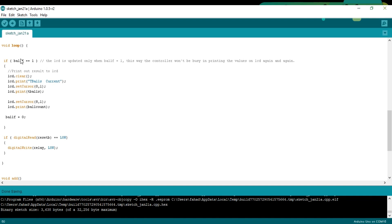If ball_if == 1, the LCD is updated only when ball_if equals 1. This way the controller won't be busy in printing the values on LCD again and again. Then we simply print values on the LCD and change the value of ball_if to 0.